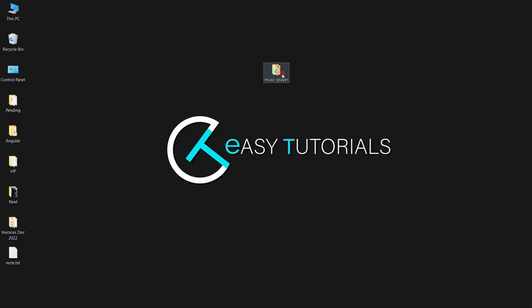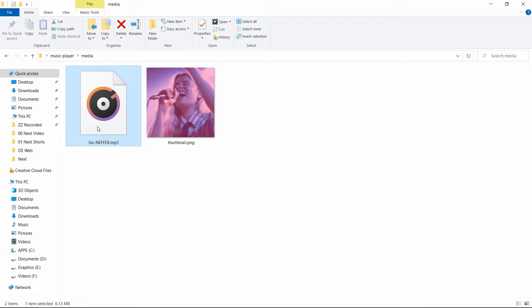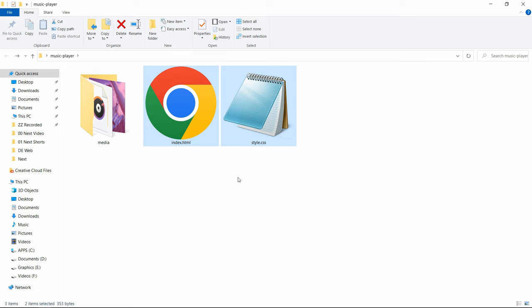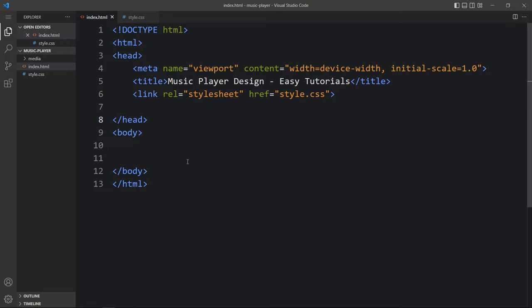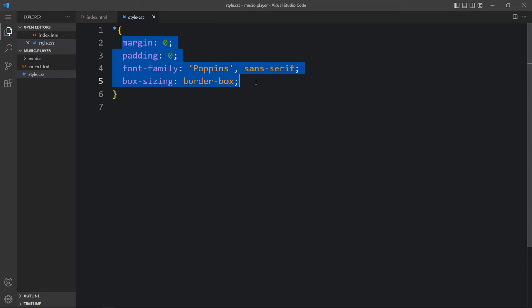Here in this folder I have one HTML file, one CSS file, and another folder called media. In this folder you can see one MP3 file that is our song, and one image that is the song thumbnail image. You will find the image download link in the video description. Now let me open these files with my code editor, Visual Studio Code. You can use any code editor. This is the HTML file with the basic HTML structure, and this is the CSS file where I have added margin, padding, font family and box sizing — applicable for all HTML elements.